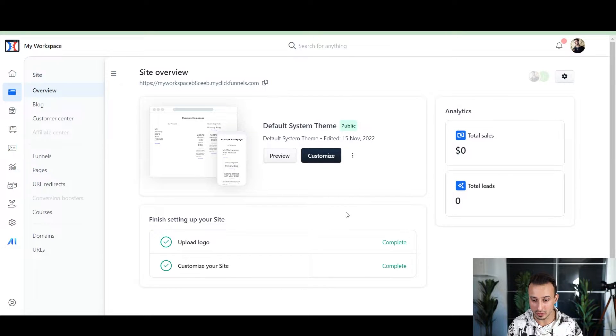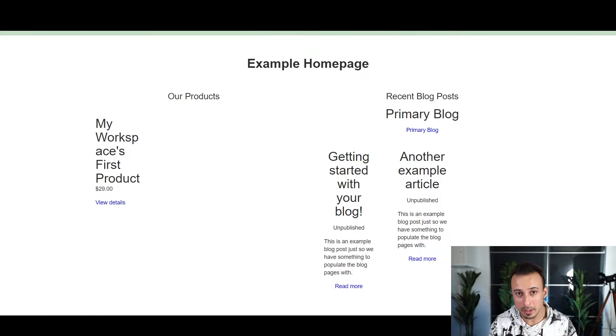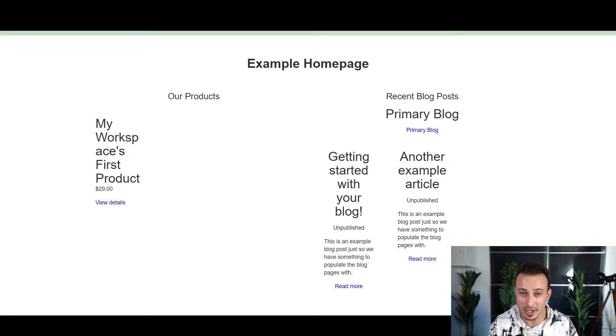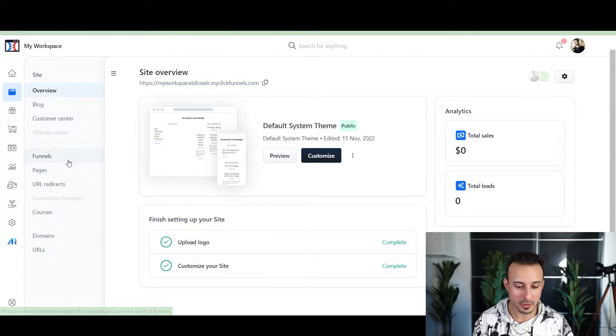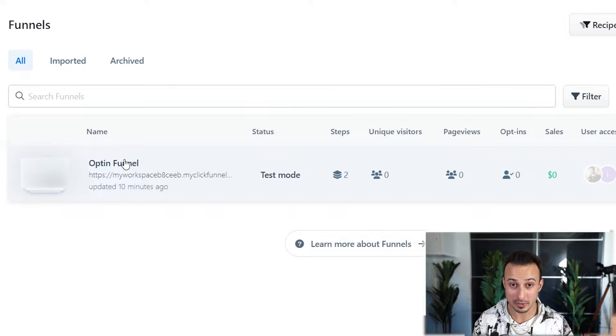The first yellow flag came up when it came to building a website. Normally any funnel builder or website builder is going to have a bunch of templates. ClickFunnels did too — this is their homepage template. Does this not look freaking amazing? I was so impressed by how good their website builder was that it got my hopes up that the rest of the product was going to be just as great.